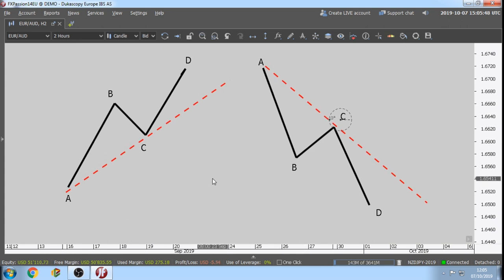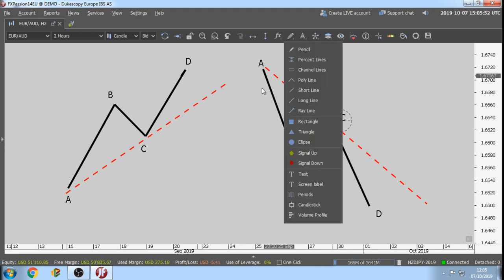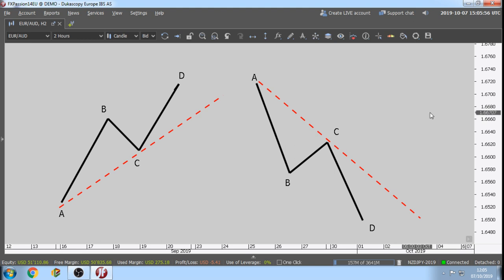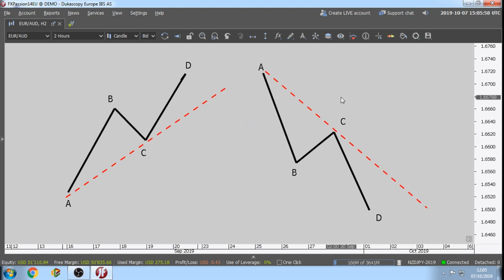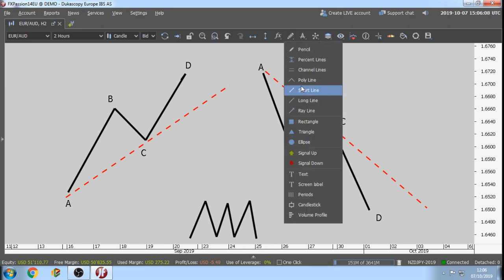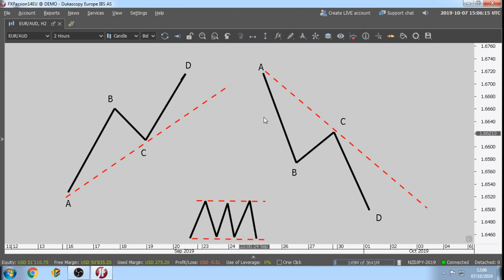Back to the ABCD swing. Those are the rules. Fibonacci works in an uptrend. Fibonacci works in a downtrend. But Fibonacci does not work in a sideways channel — the Fibonacci tool simply doesn't work in sideways movement.